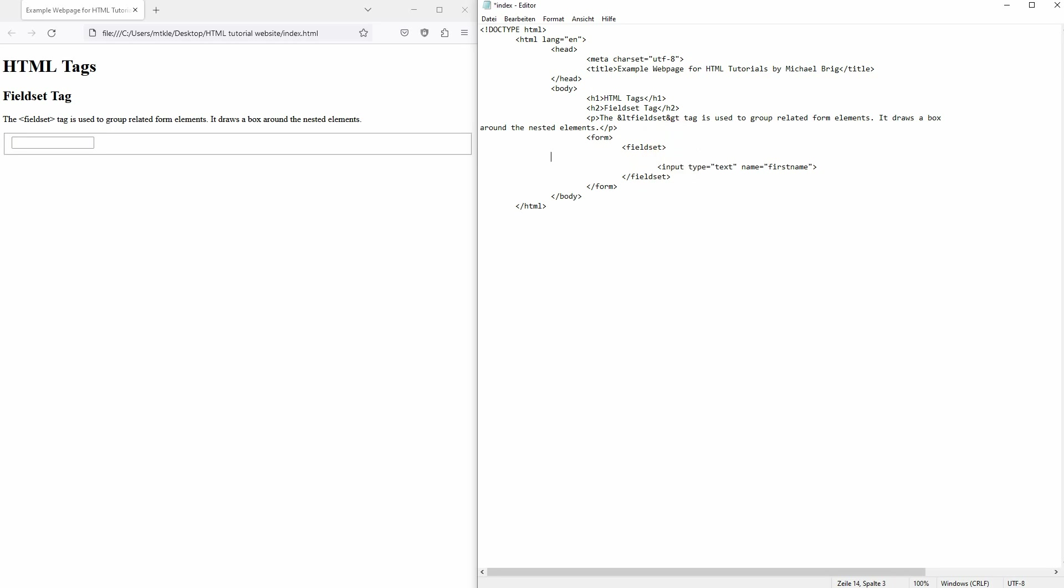For the most part you have a label that's connected to the input where there is some text. In this case first name before the input field first name. So it looks somewhat like this.